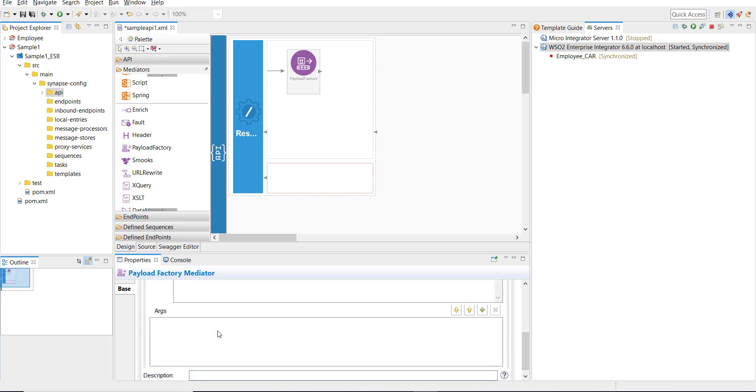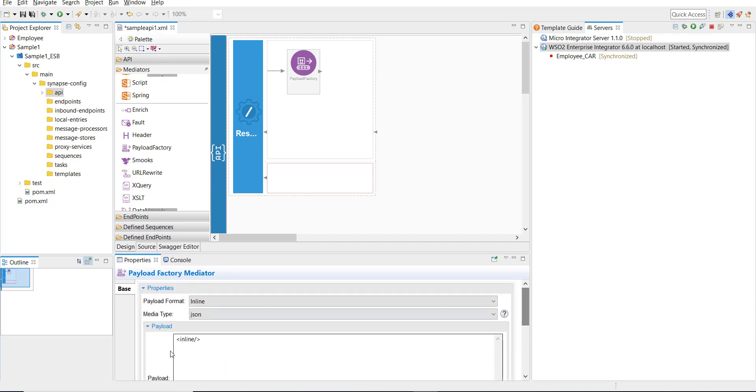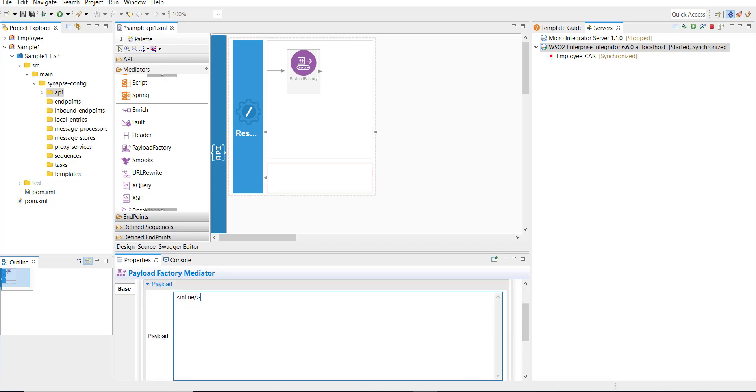I'm just going to have a JSON response saying hello folks. I'm going to select the media type as JSON from the media type, and then it's just hardcoding the response. I'm adding a response like message and then hello integration experts.